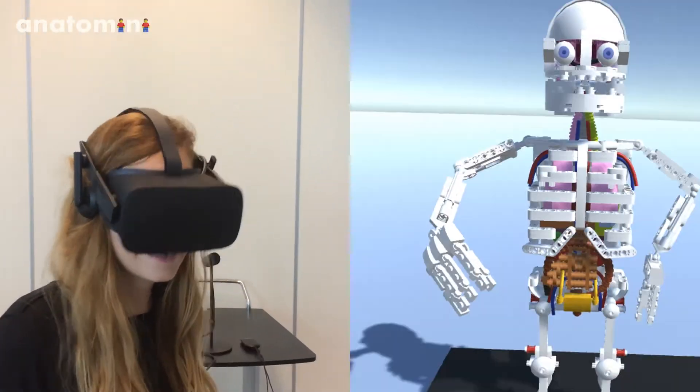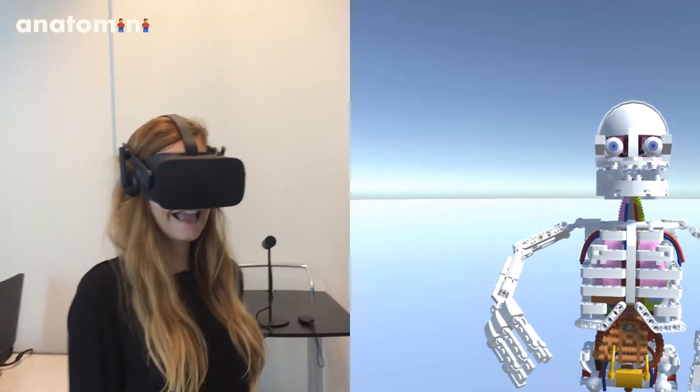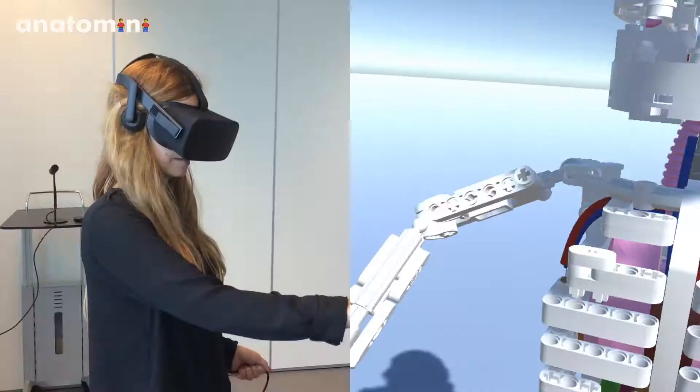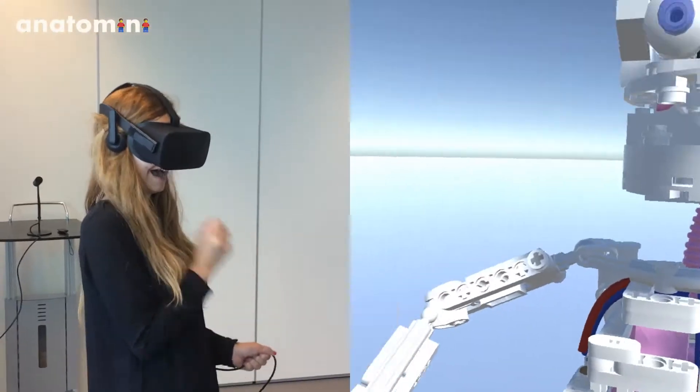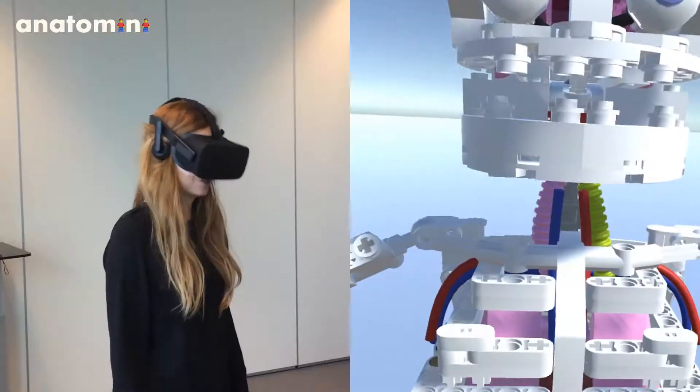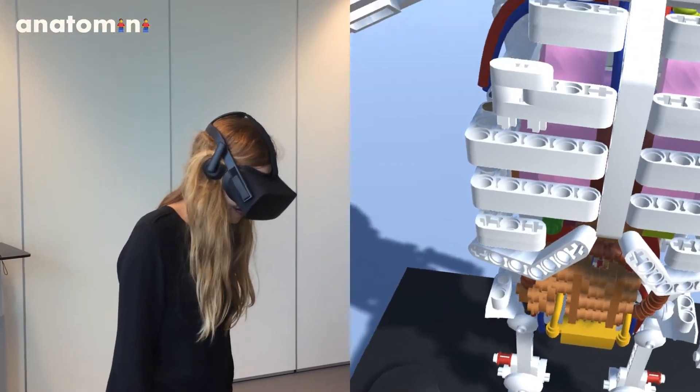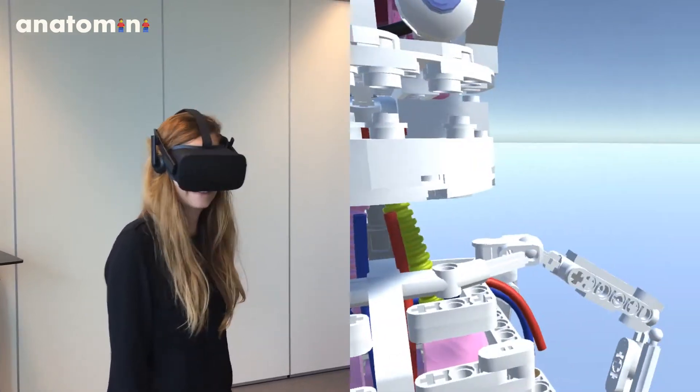Hey! Anatomini! Hello! It's super cool, no? It's really really cool!